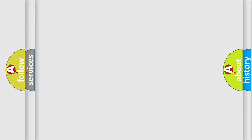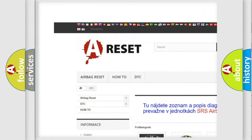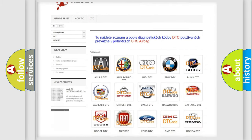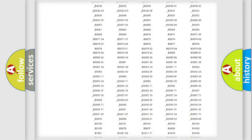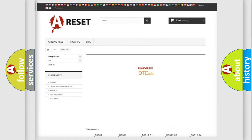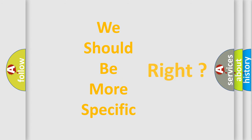Our website airbagreset.sk produces useful videos for you. You do not have to go through the OBD-2 protocol anymore to know how to troubleshoot any car breakdown. You will find all the diagnostic codes that can be diagnosed in GMC vehicles, as well as many other useful things.